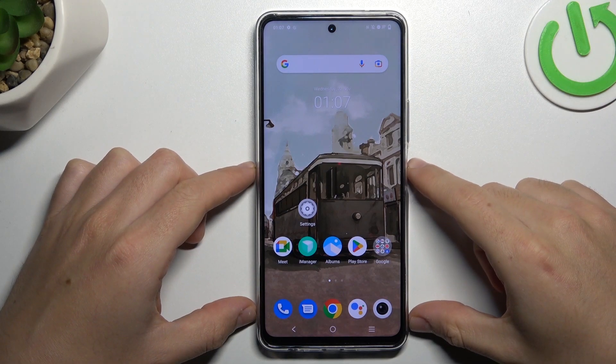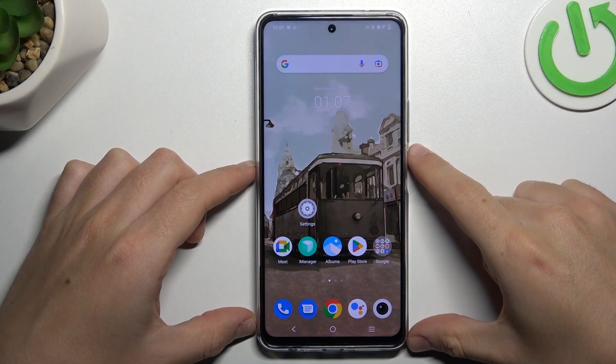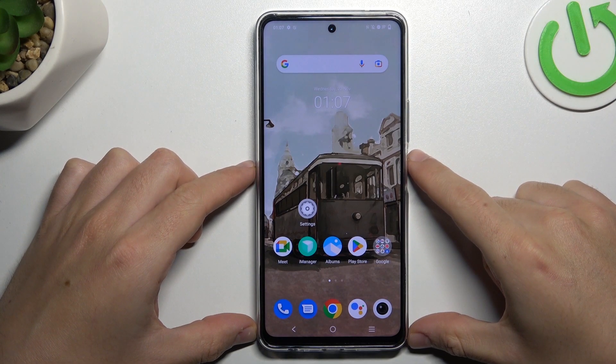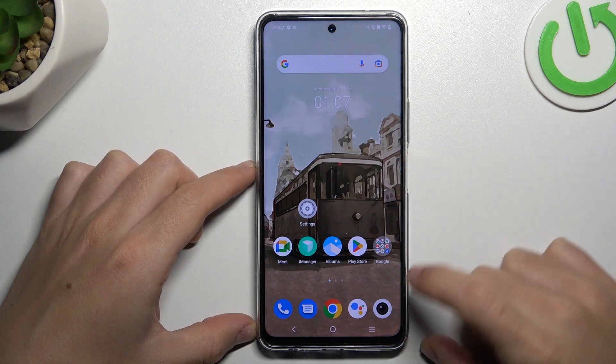Guys, today I'm going to show you how you can add or remove a watermark in your photos in Vivo Y36.